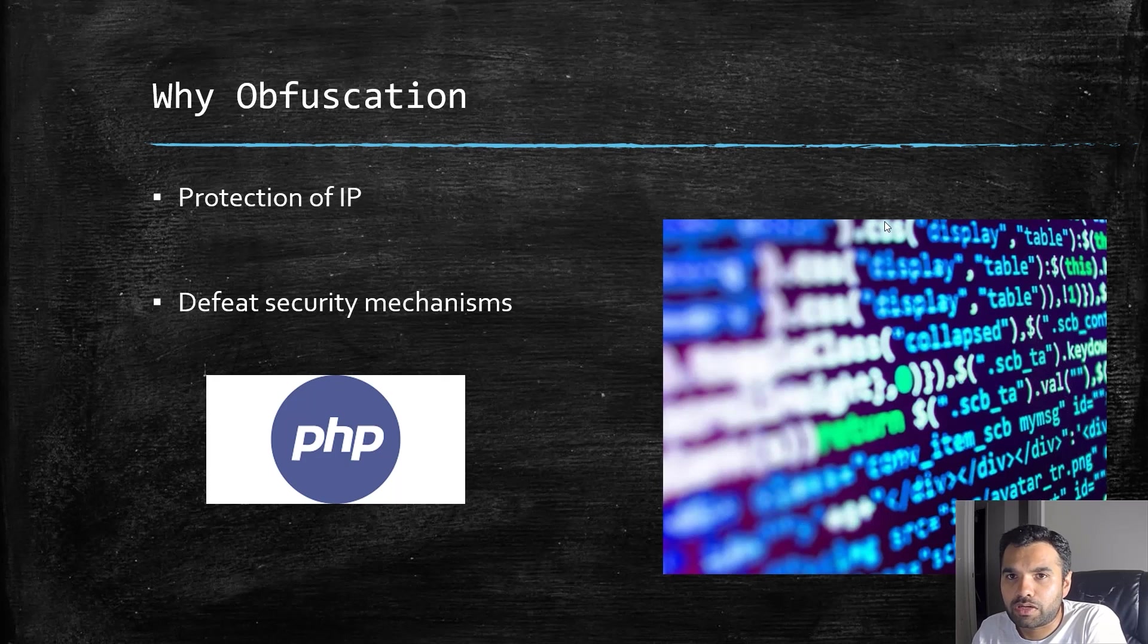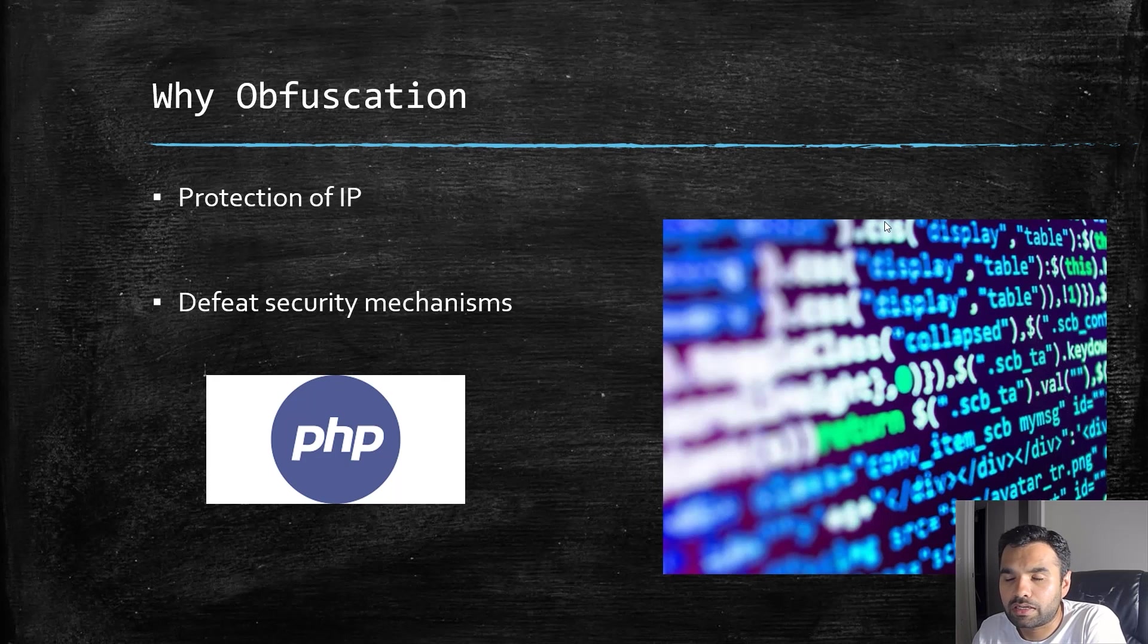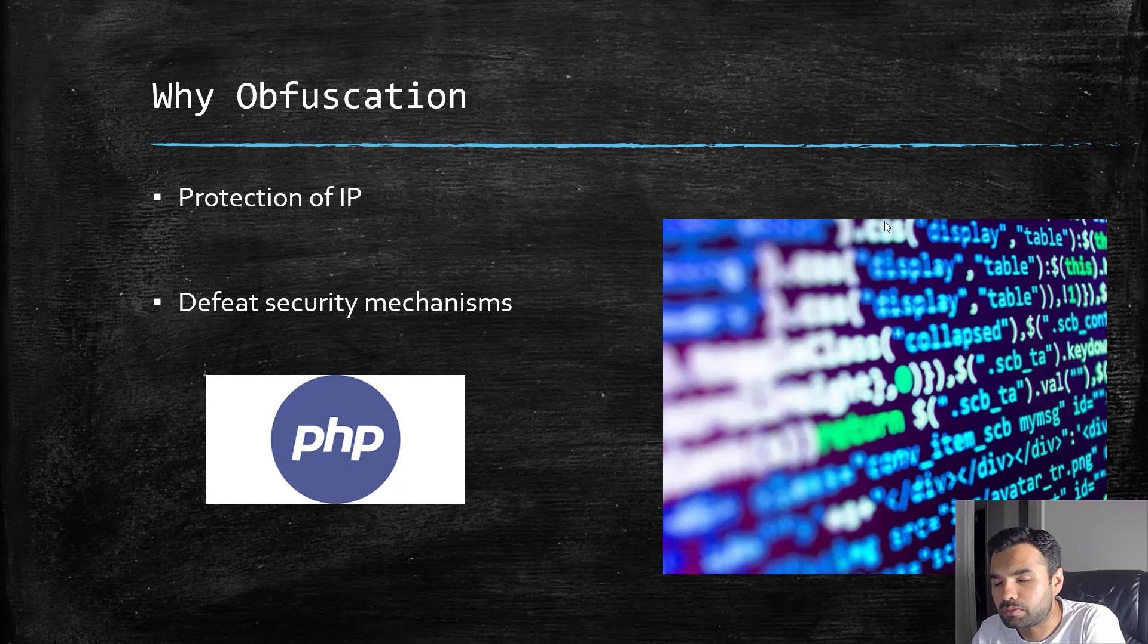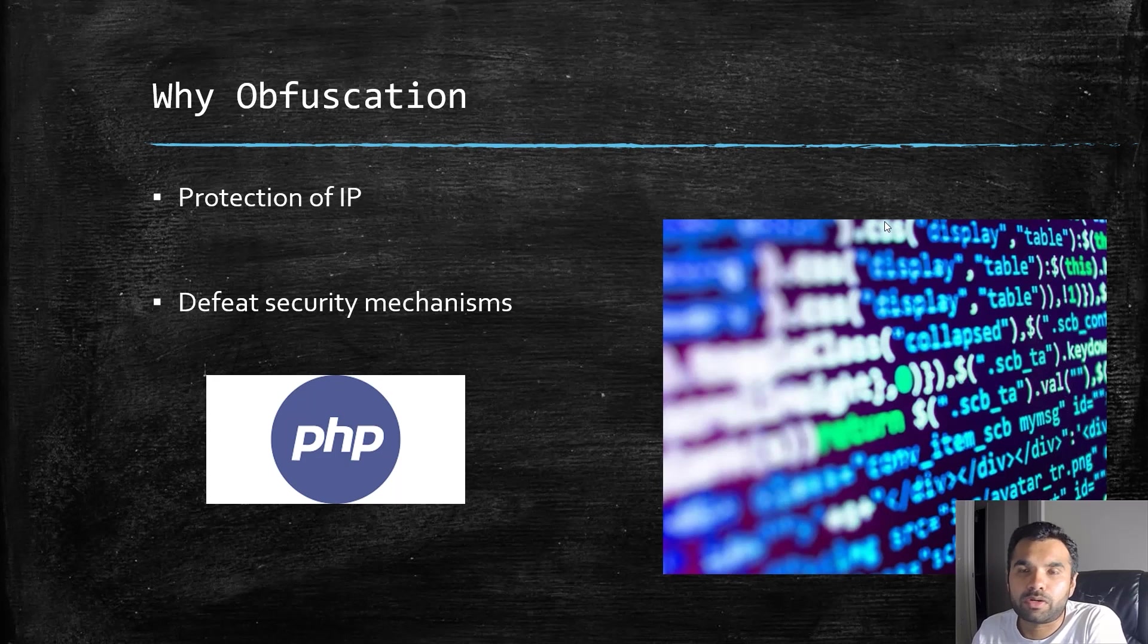Then I want to make sure I obfuscate my code so no one else can copy it, or at least by looking at it they don't get insight on what it's trying to do.